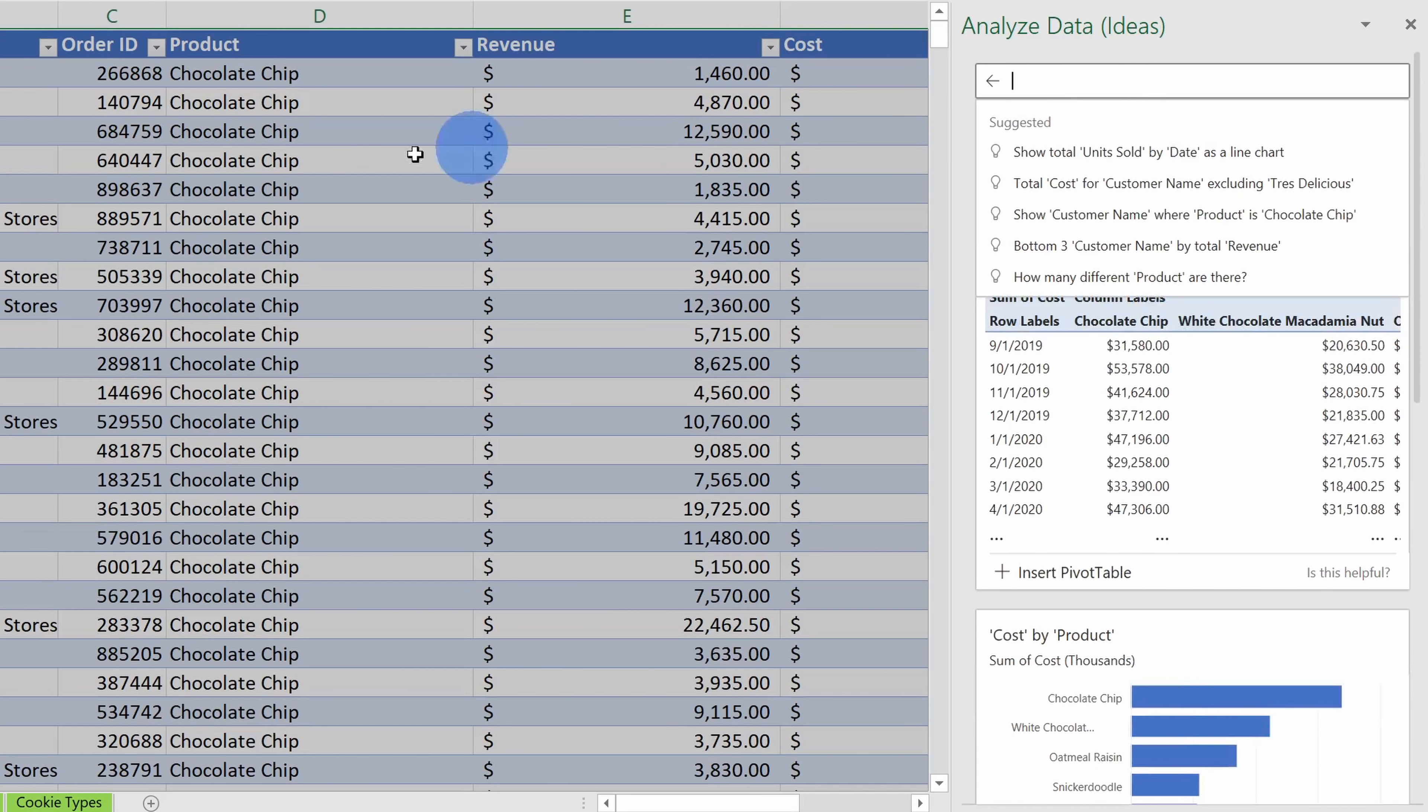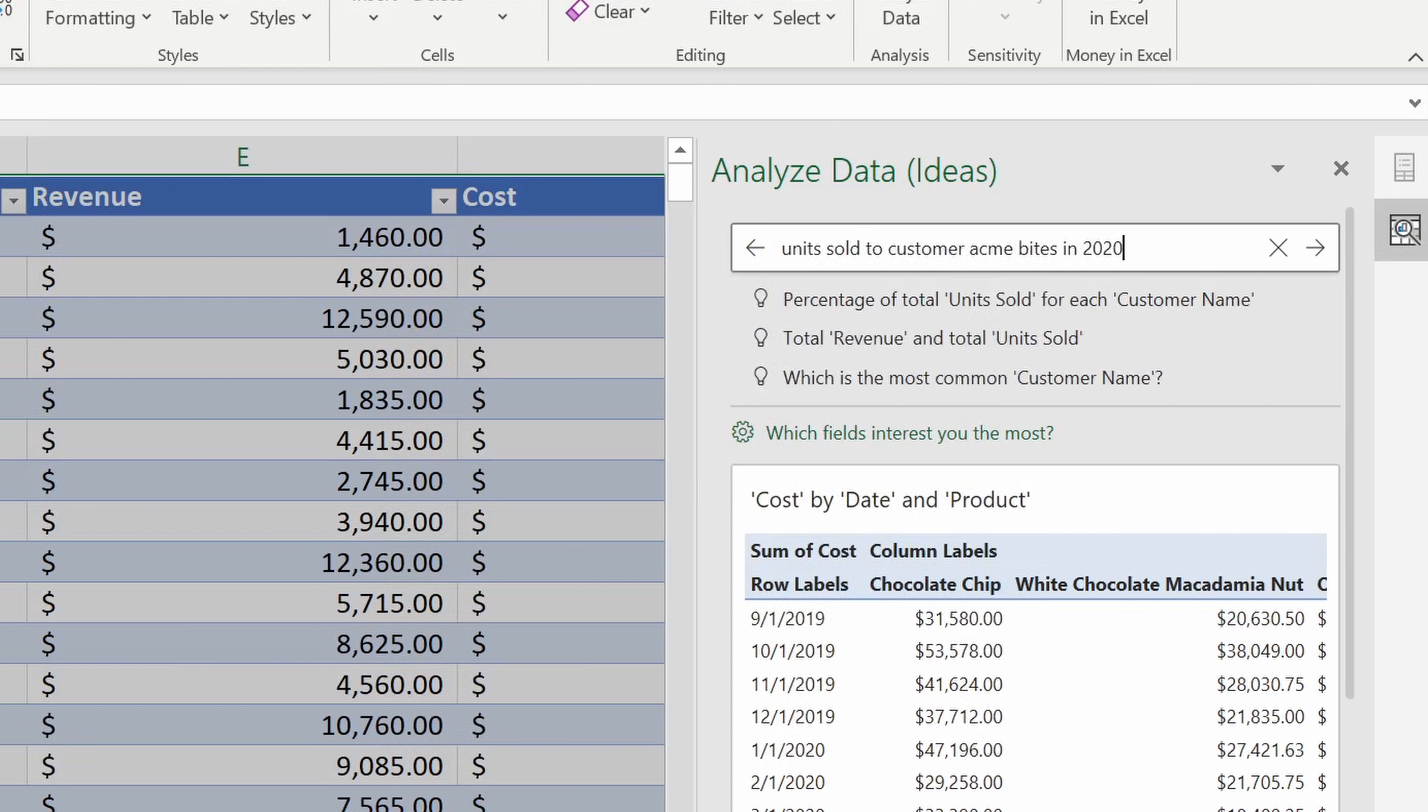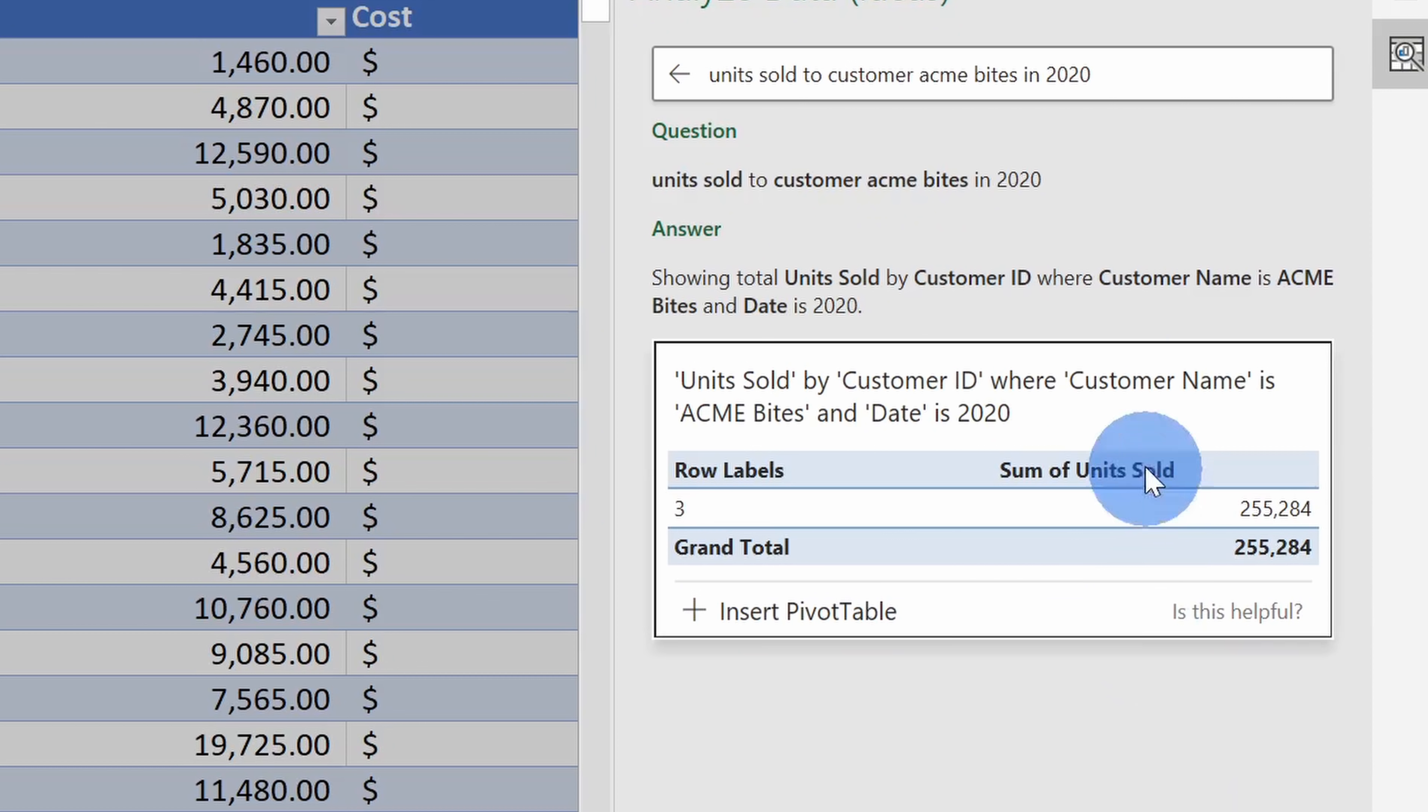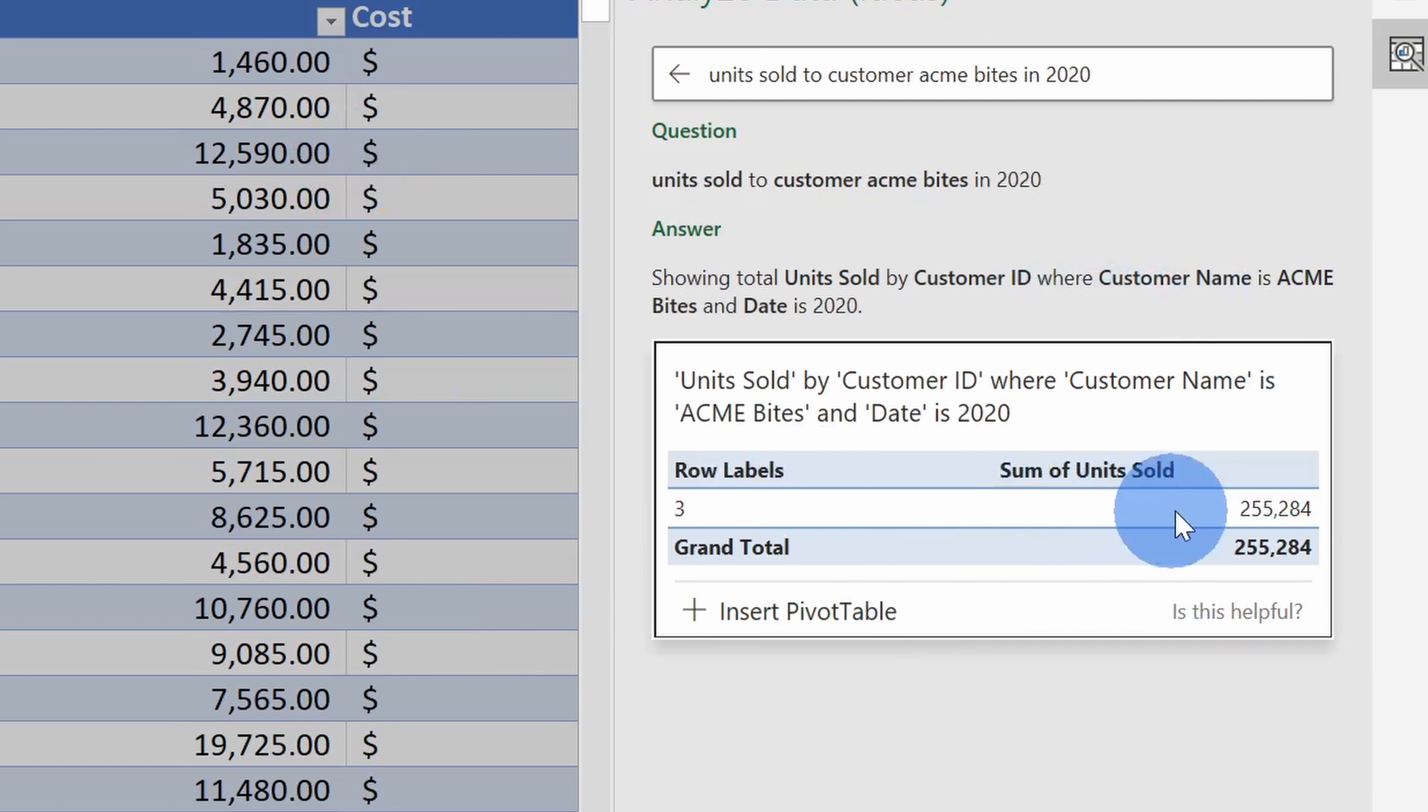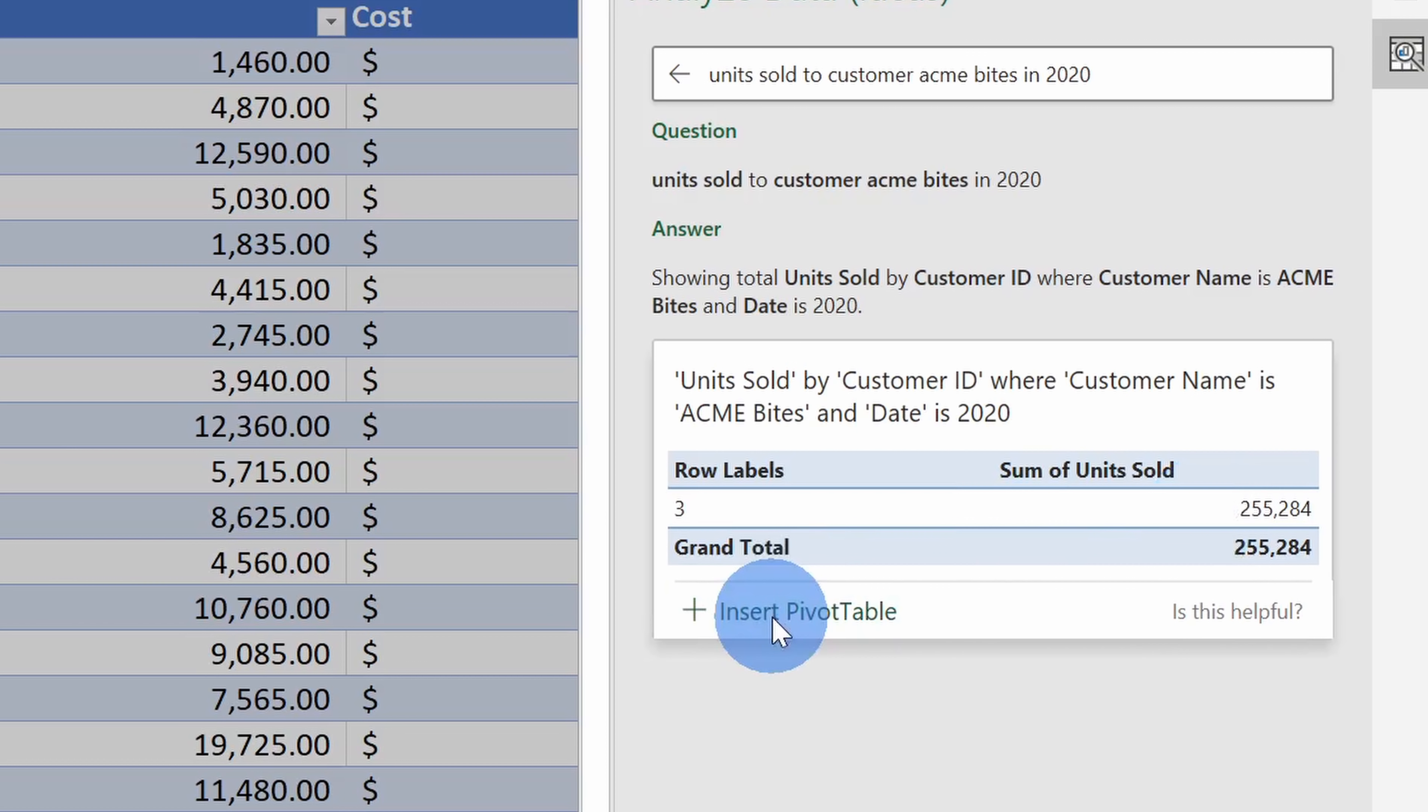I want to know how many cookies we sold to AcmeBytes. So here I'll type in let's say units sold to customer AcmeBytes and let's say in 2020, so that's the question I have. Here I'll hit enter and whoa, look at that. It looks like Excel automatically looked at my data and figured out that we sold 255,000 cookies to this customer.